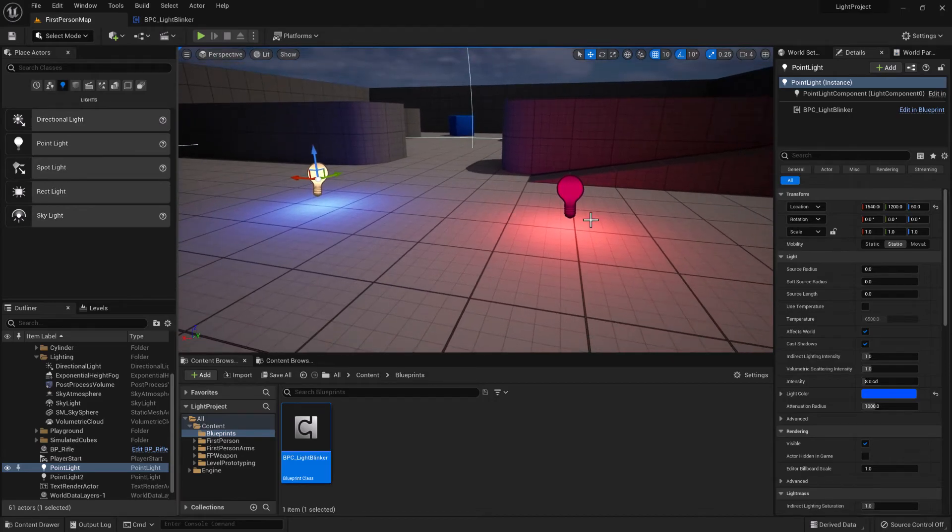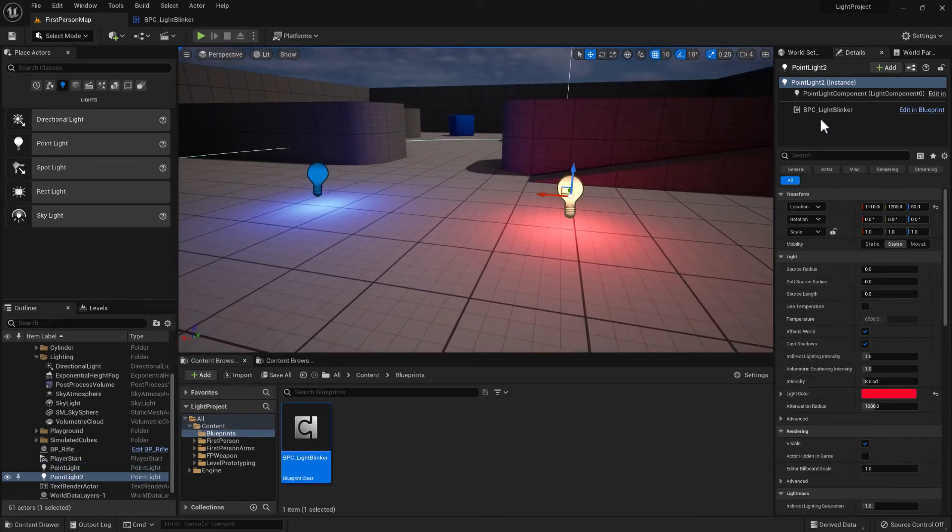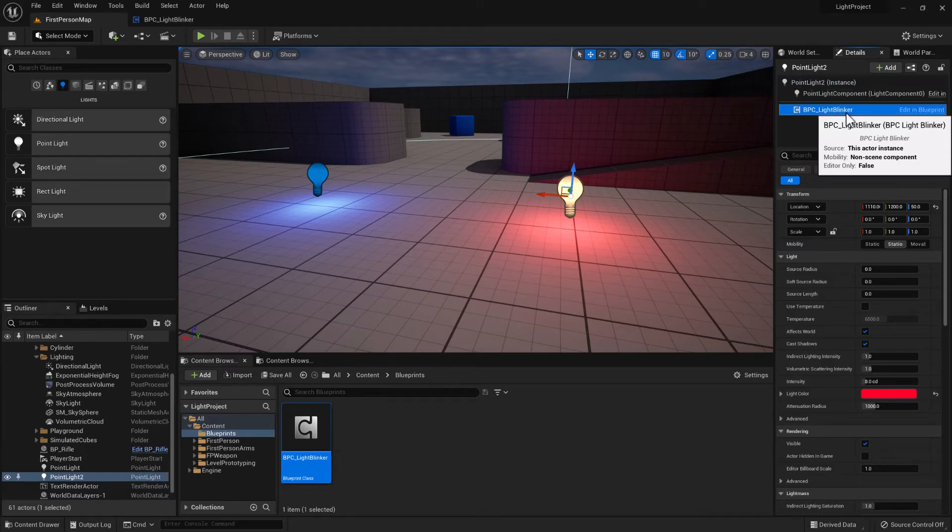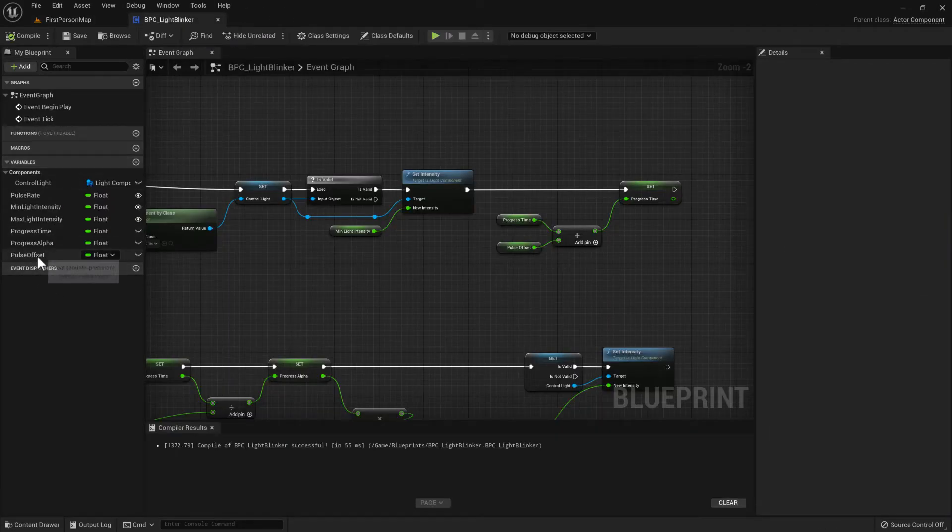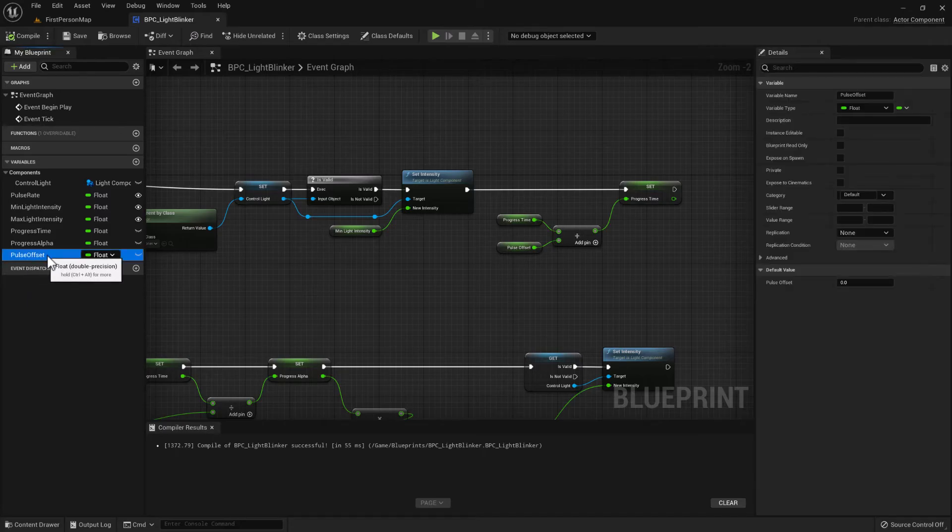So now to offset them, we can click on one of the lights and then click on the light blinker component. And I forgot to expose that pulse offset as well.